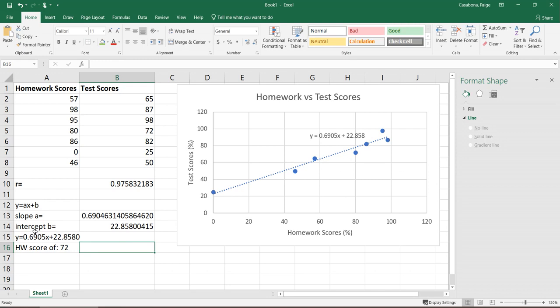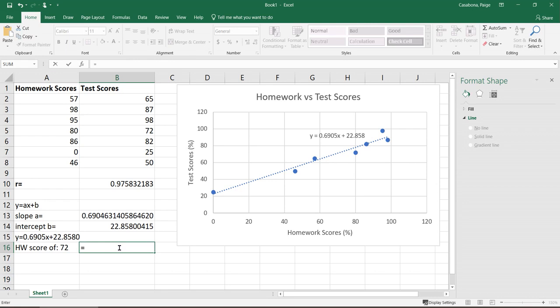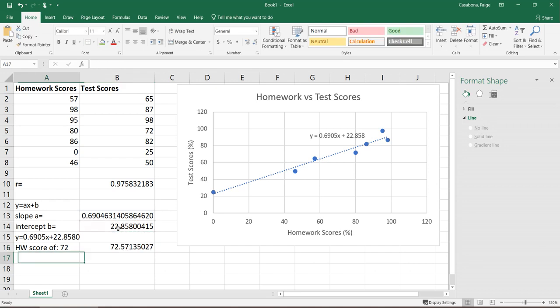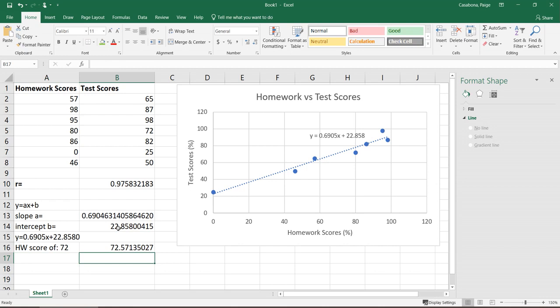Because I have the equation, I can compute this exactly. I would basically just plug 72 in for x in that equation. To do this without any rounding errors, I'm going to say equals, I'm going to take my slope value times my x value, which is 72 here, plus the constant or the intercept value. And it's telling me, okay, if I plug that 72 in for this line, I get 72.57135027. I would round that to whatever the appropriate value is, maybe I round this to 73%. And so that would be my predicted value, based on the regression line, for a homework score of 72.